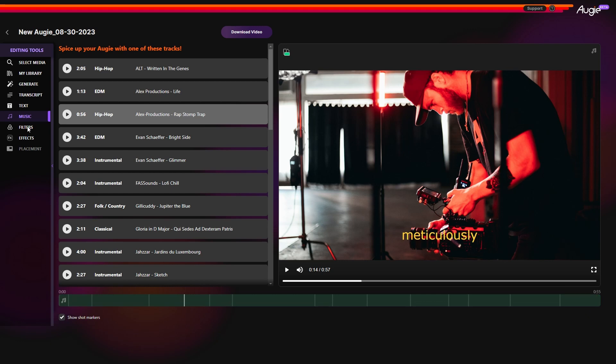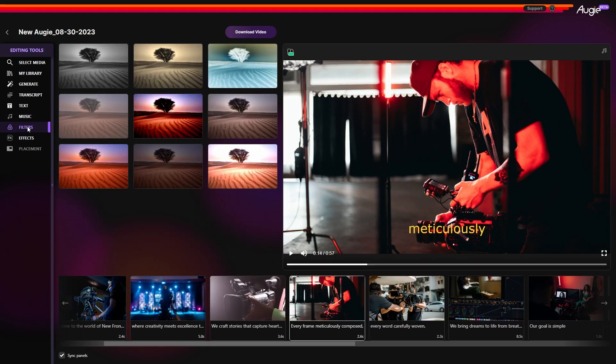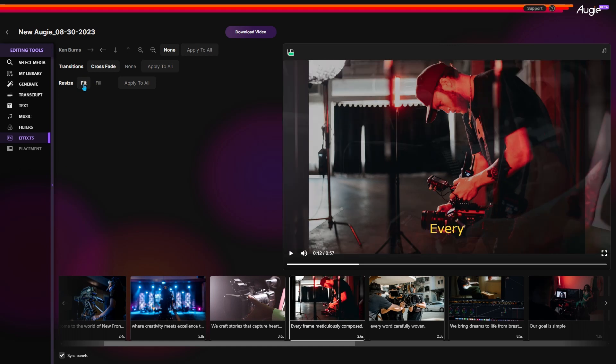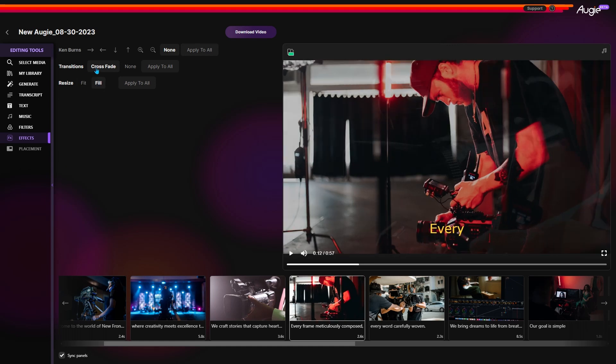Then easily adjust the volume and set the fade in and fade out duration. With Augie, you can also add filters to change a scene's look. In addition, you can go to the effects section to resize or apply transition to the scene.